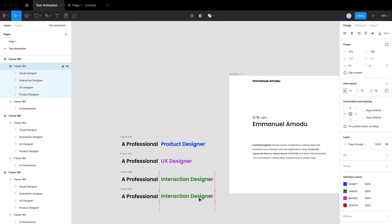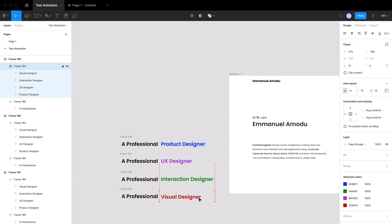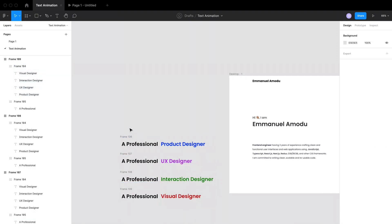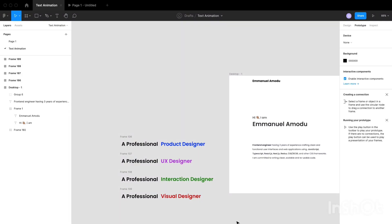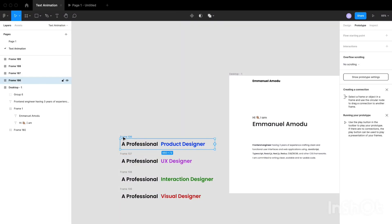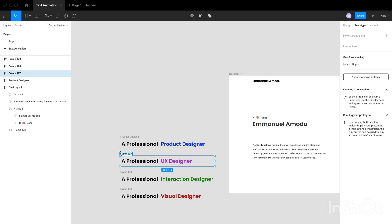So after I'm done with that, I want to rename every single frame to a unique name that I can remember when I'm doing the prototype, but you can as well leave it just the way it is. It's just a personal preference. So I'm just going to skip to the part we have renamed all the frames.